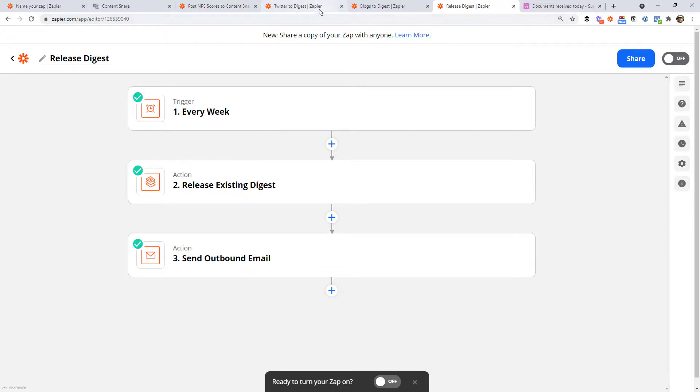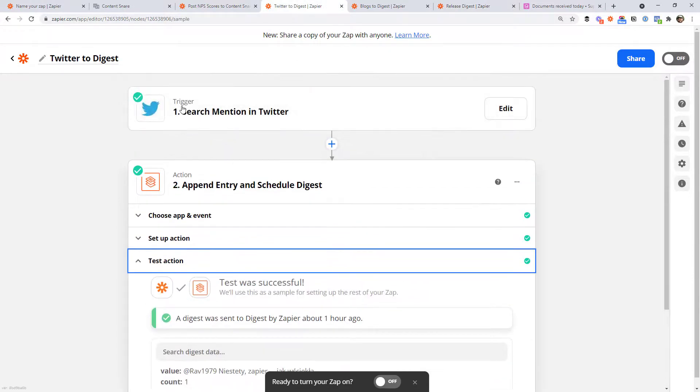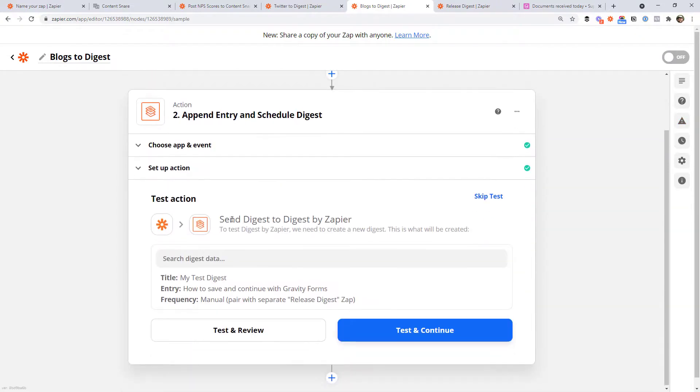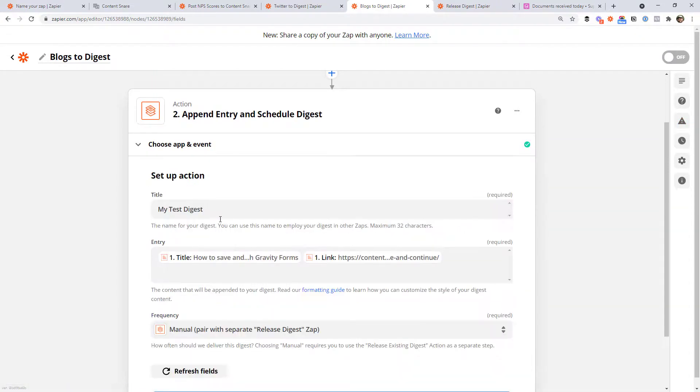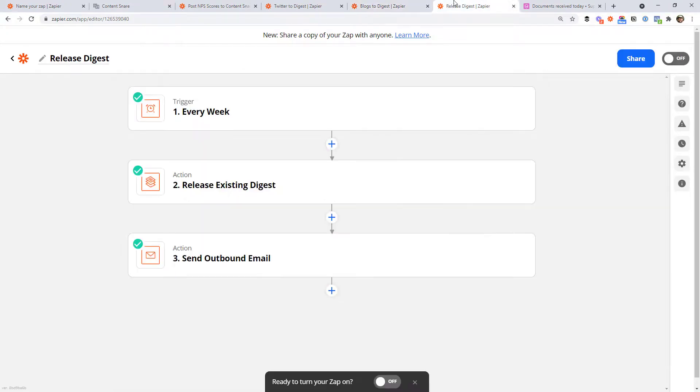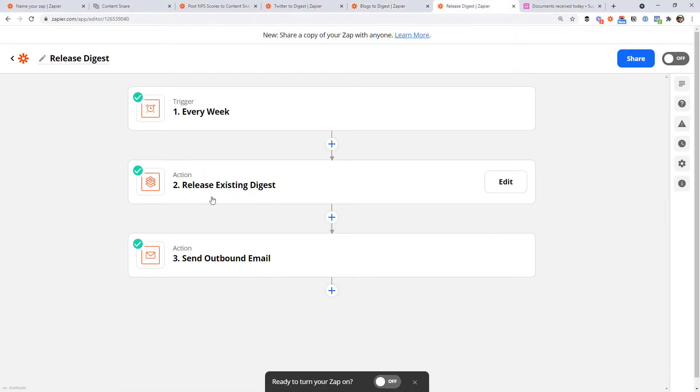So that's it. Now you've got two different sources pushing into this digest. So the search mentions on Twitter and the blog posts are all feeding into the same digest, just simply as defined by the name, right? That's the thing that tells it that to push to the same digest. And then this third Zap is just going to release that digest and then do whatever you want with it.